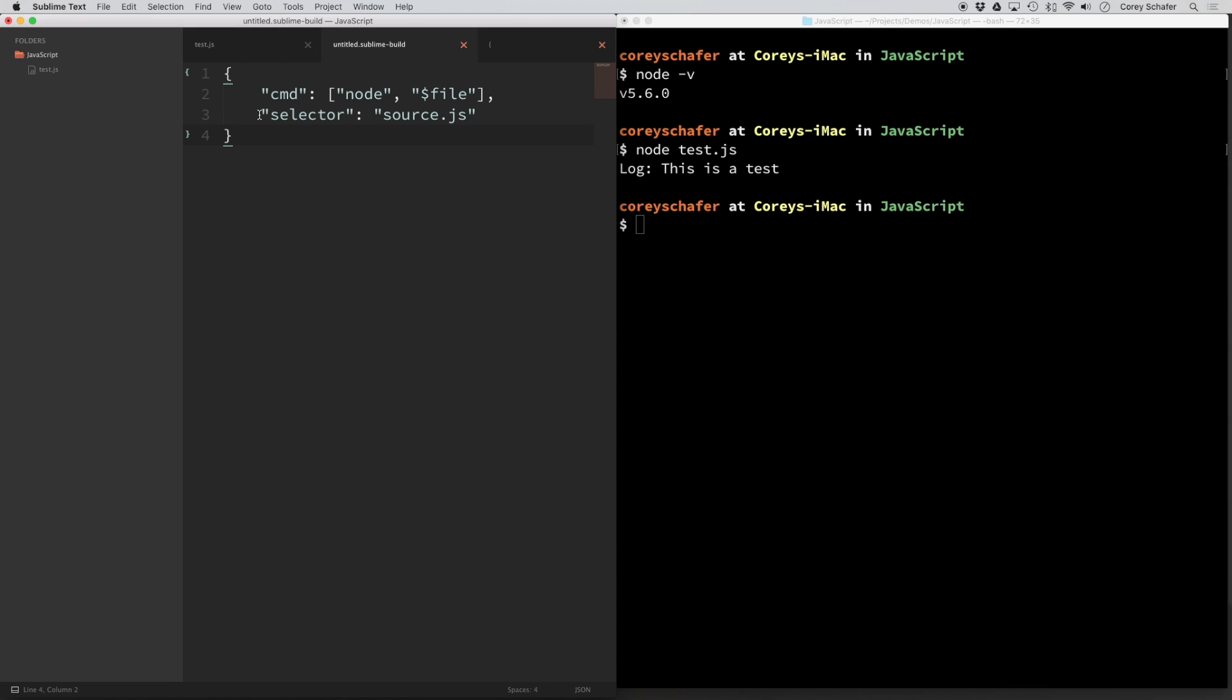All it does is it helps the automatic Sublime Text build system when running files with certain extensions. Now if we were to save this as a build system right now, then it should work with the way that we have it written down here.